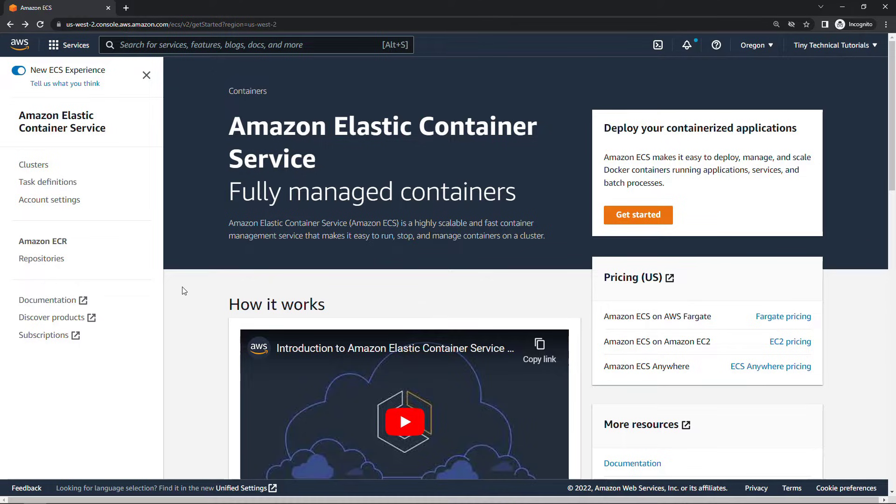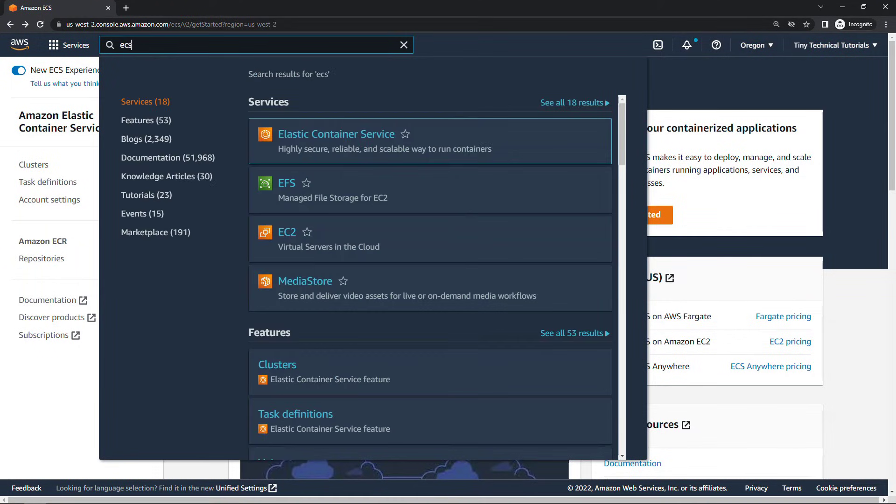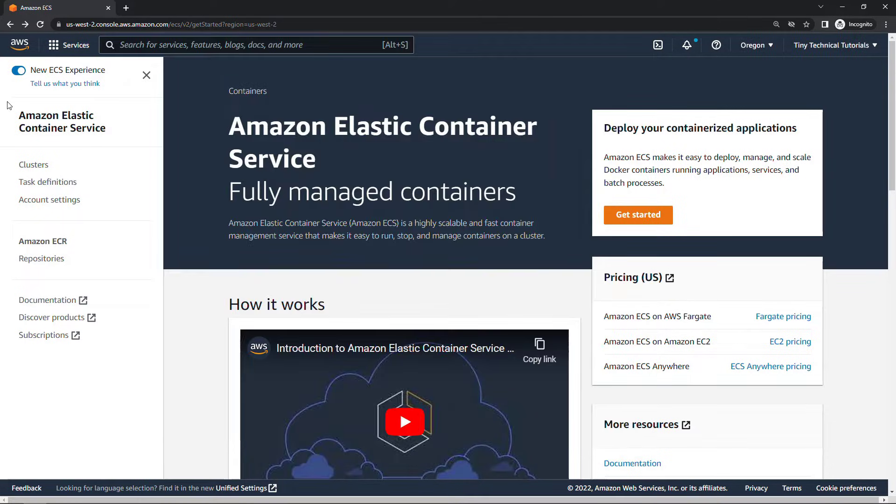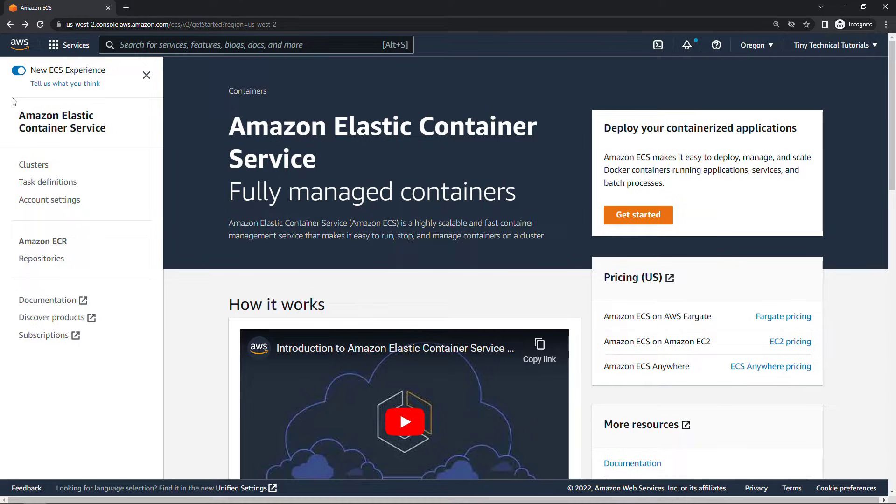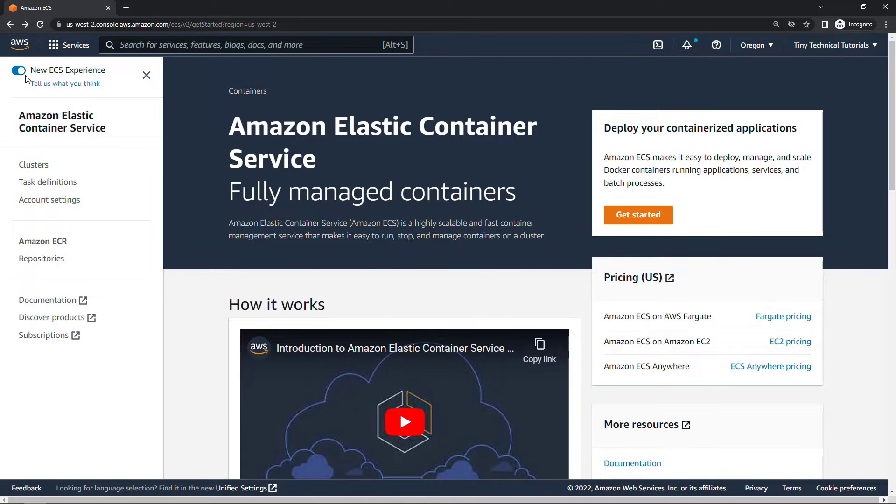If you haven't already just navigate to ECS up here in your services menu and you should get to a screen that looks like this or yours might look slightly different with another getting started message. The first thing you want to do is make sure you've enabled the new ECS experience up here on the top left. You can just toggle that over. If you don't have that option at some point in the future when you're watching this that means that you're already on the new experience.